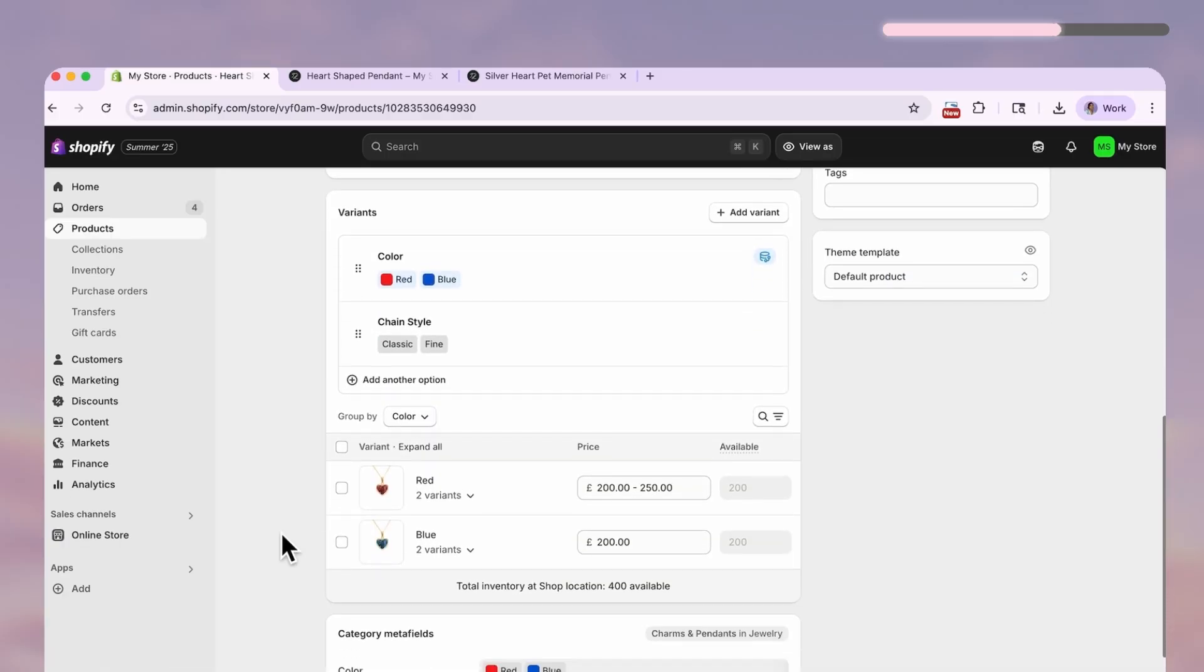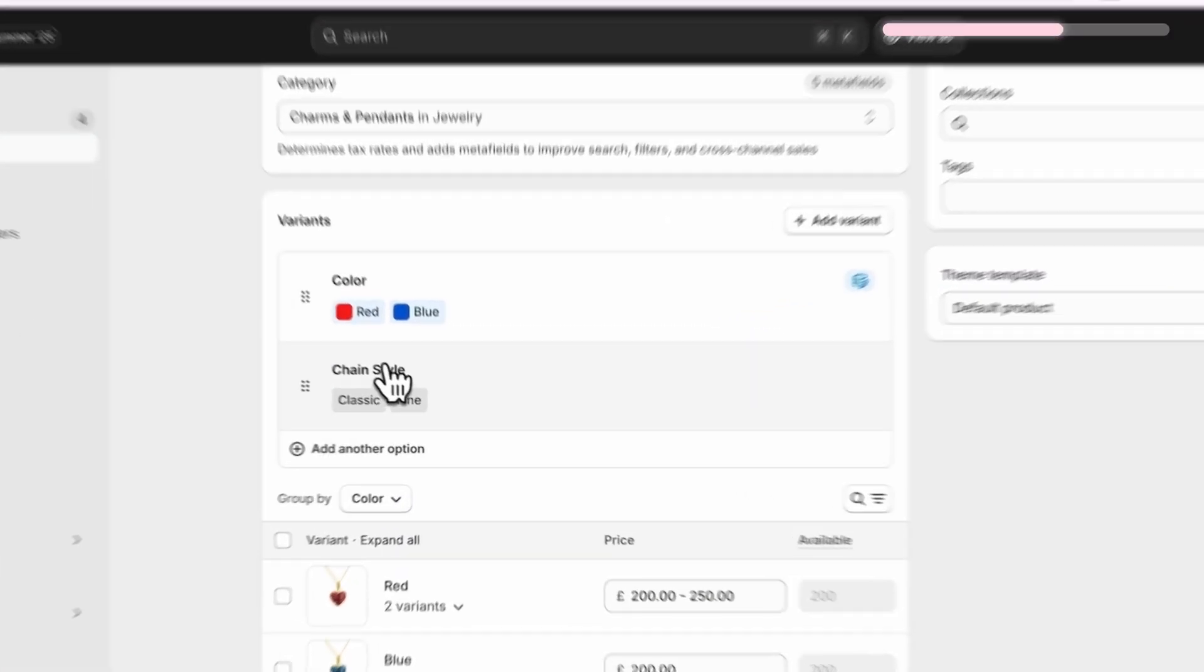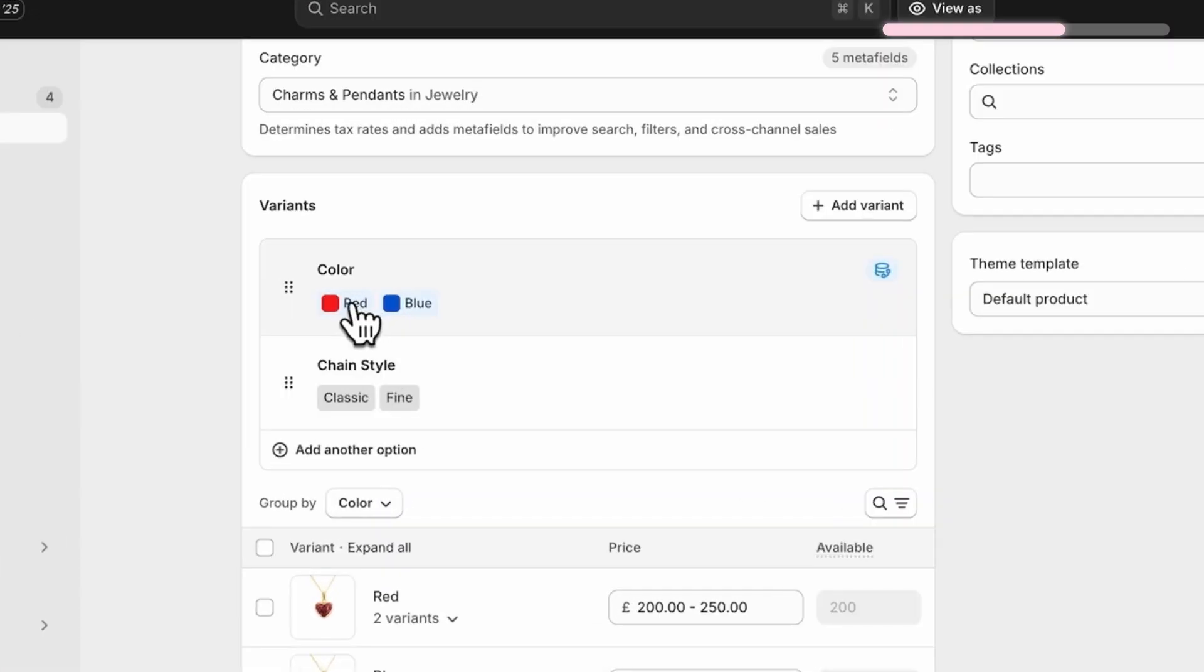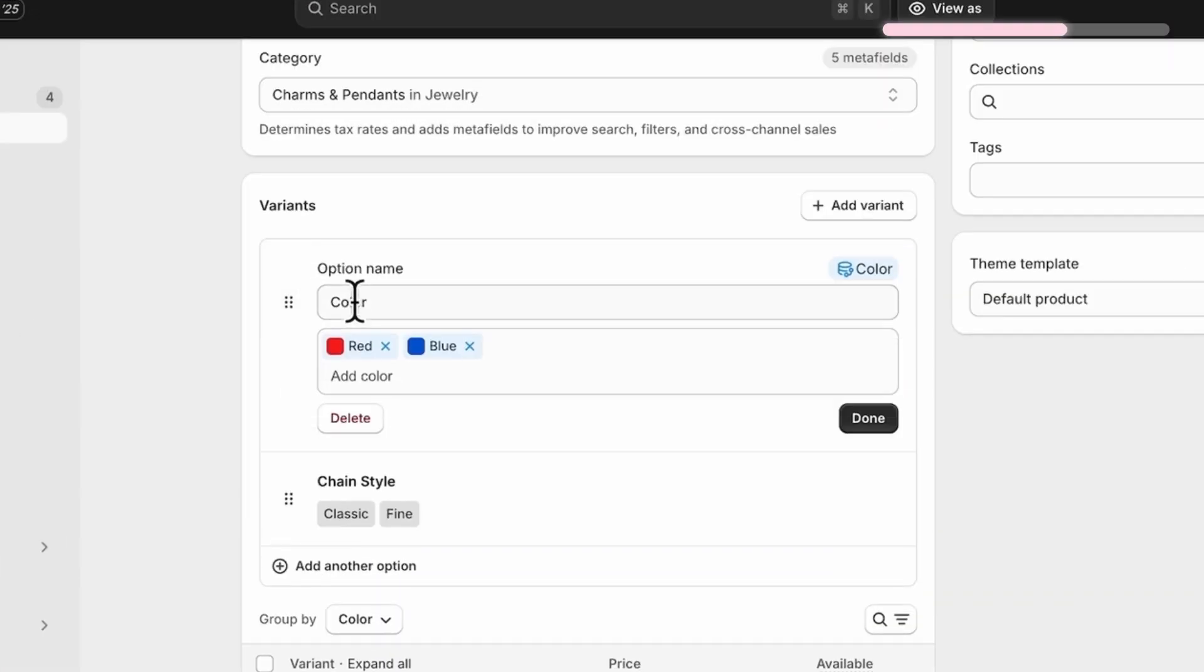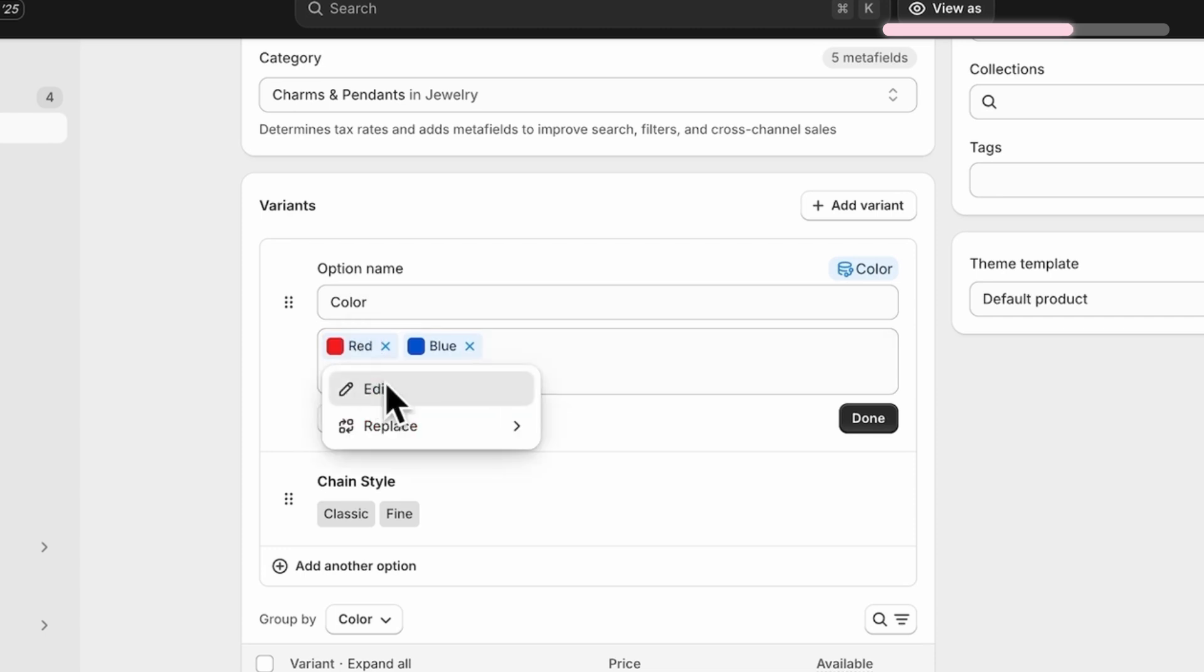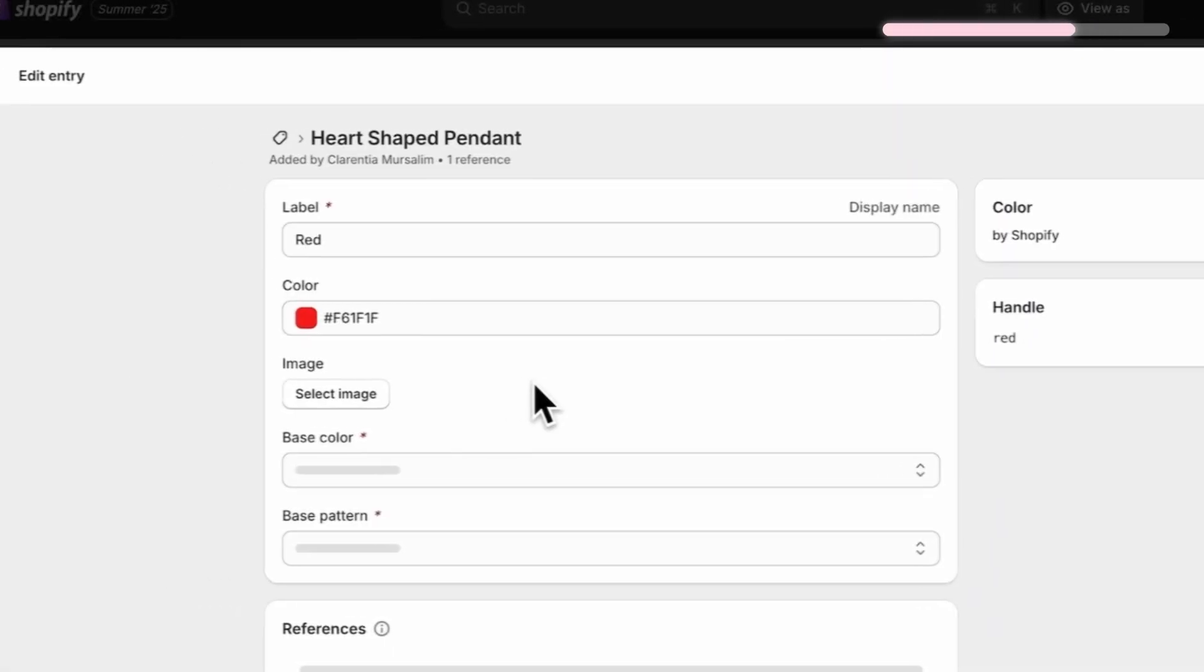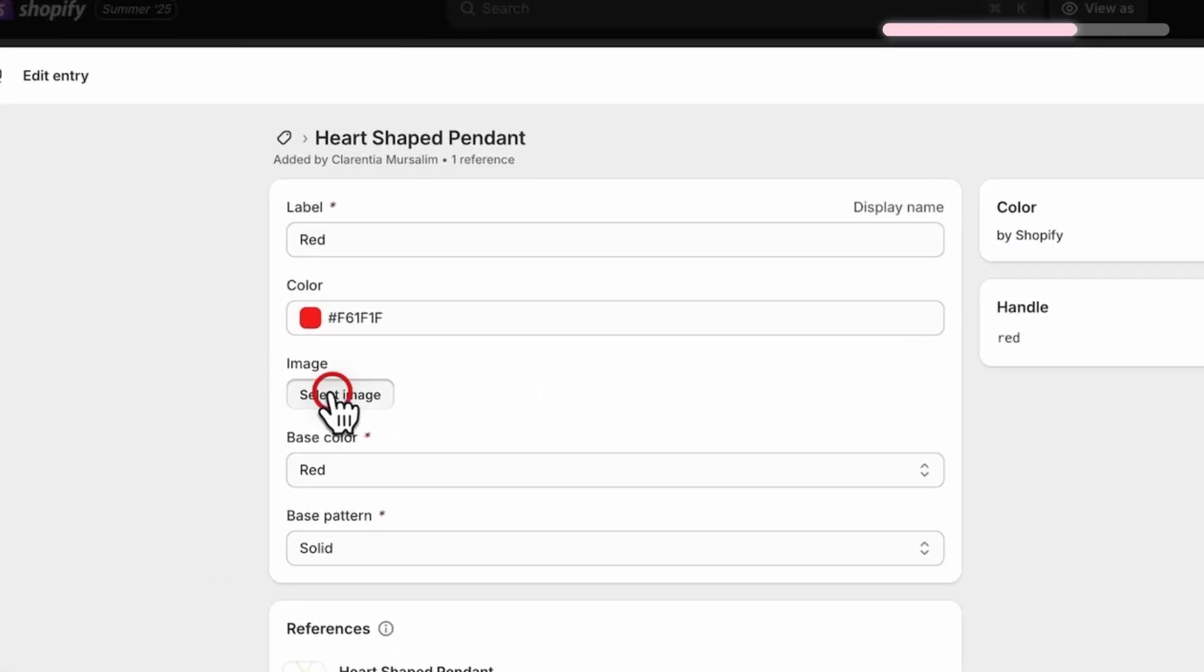But if you want to use custom images instead of solid color circles, click on the color and select edit, and then upload an image for it right here.